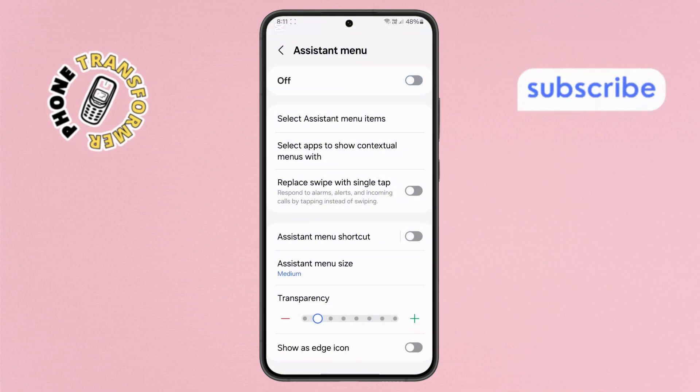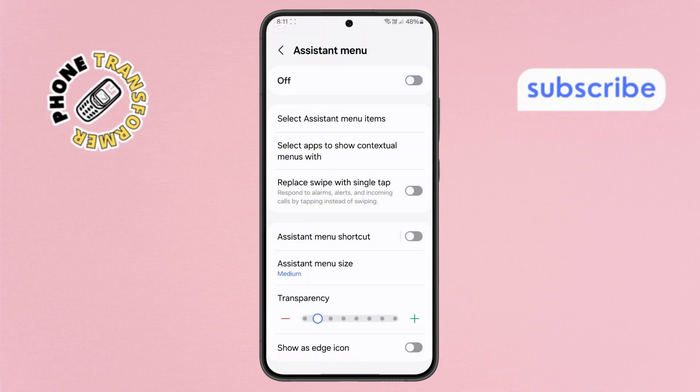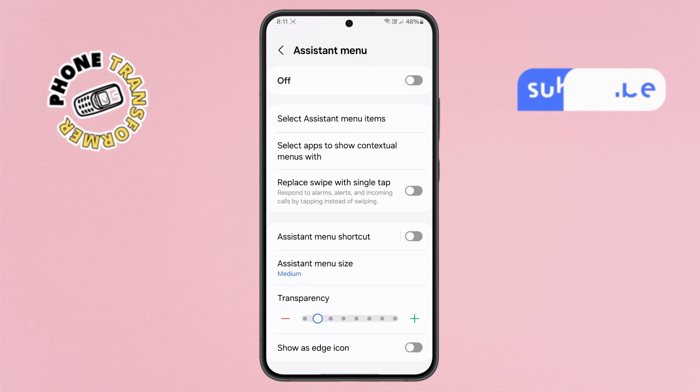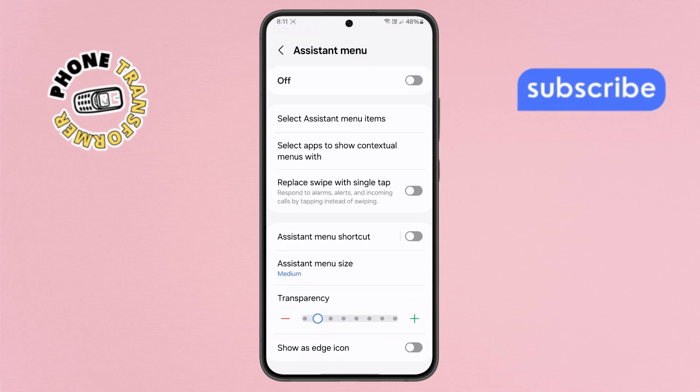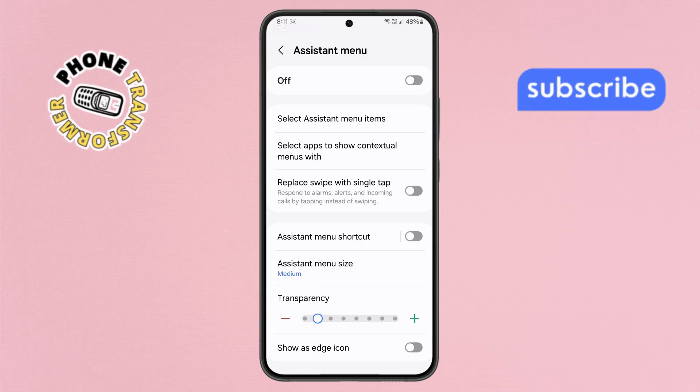And that's it. You have successfully removed the Assistant menu icon from your home screen. Thanks for watching, and see you in the next video.